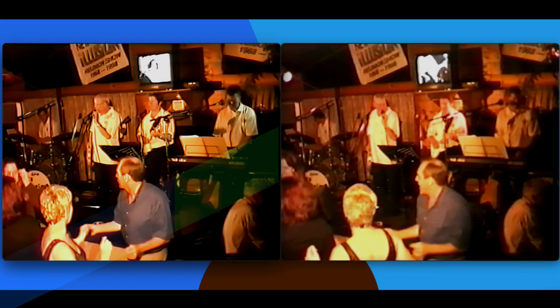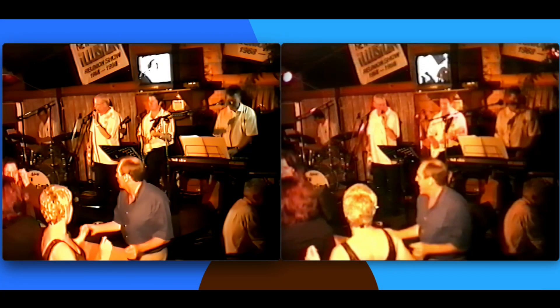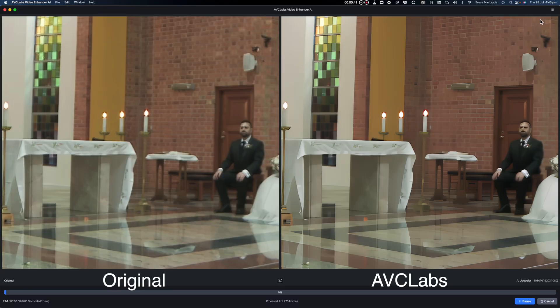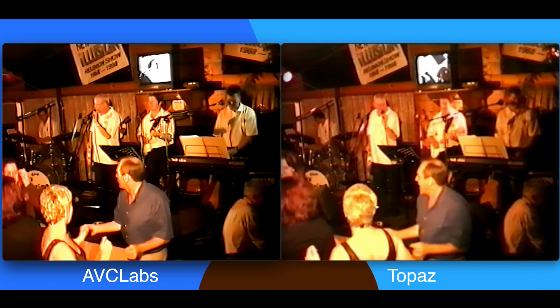So which is the best overall? Well, you've seen the results — what do you think? For me they both do the job, but I think AVC has just got the edge with the soft Sony footage, though it does tend to overemphasize the faces, especially when zoomed in. For the band footage it's a toss-up: AVC is a little sharper, but Topaz is more natural looking.